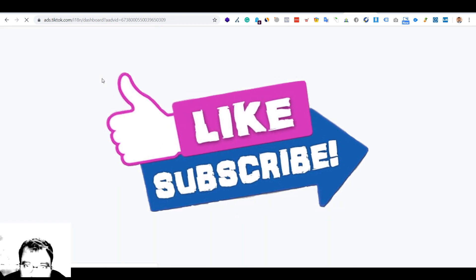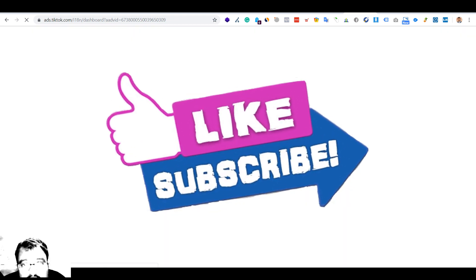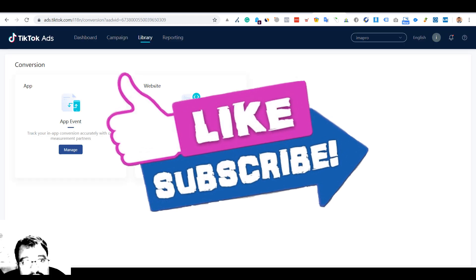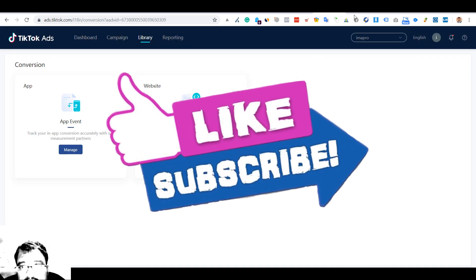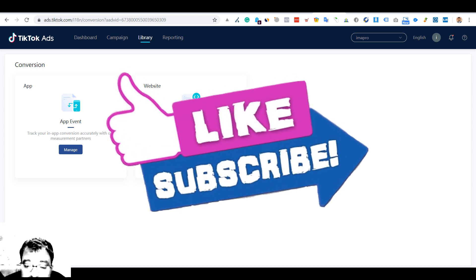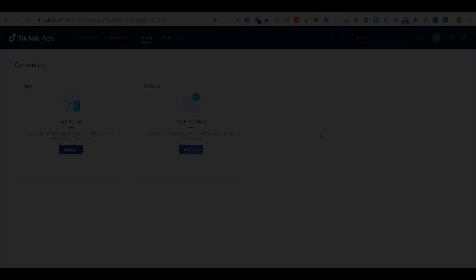I hope you like it. Subscribe to my channel. I am going to make a series on the TikTok ads and TikTok analysis research.